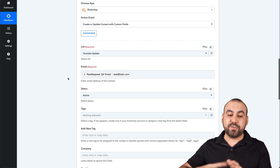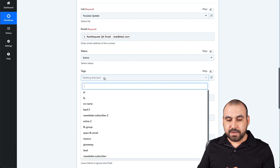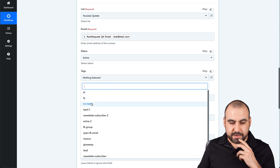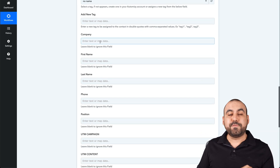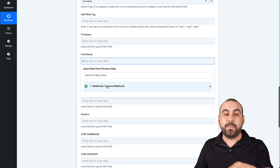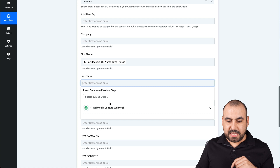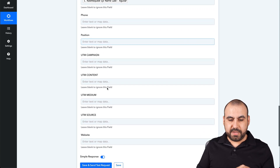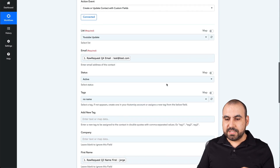We don't have to do anything manually after the setup. The contact status will be active. We could tag it if we like, add a company — if we had a field asking for it we can add that variable. The first name and last name are grabbed from the webhook data we received from JotForm. The phone number and position we didn't ask for, so we'll leave those blank. We can go ahead and save it, and that integration is ready.